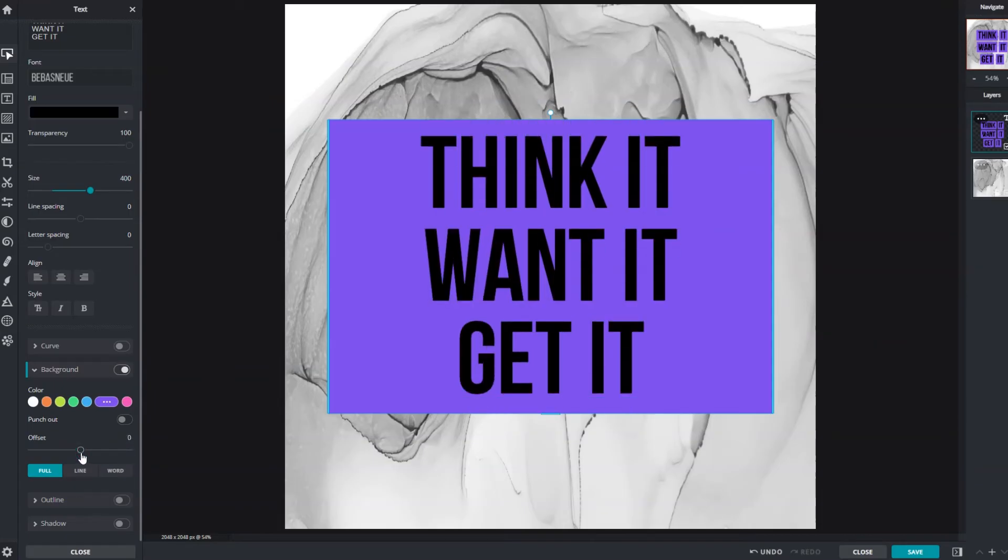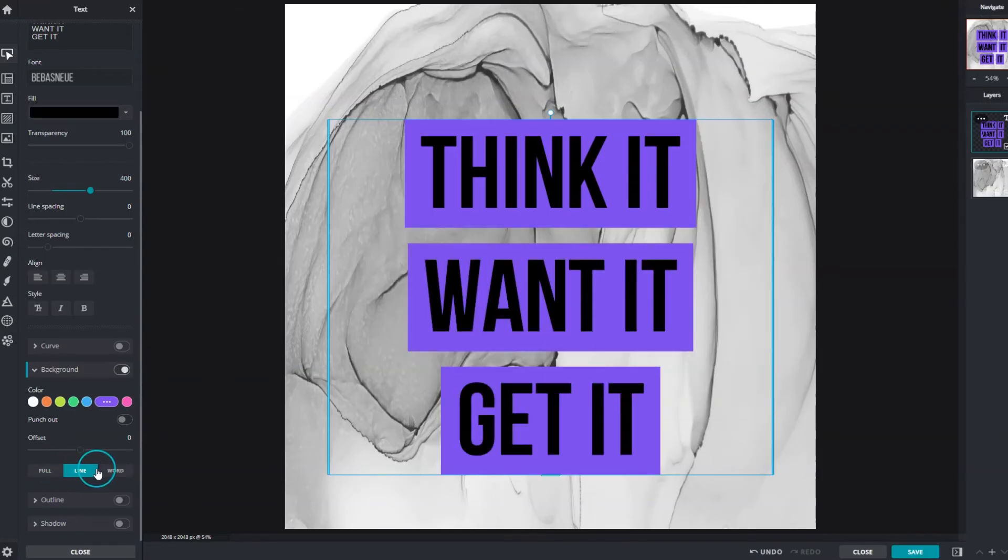Text backgrounds are available in three styles: full which covers the entirety of the text box, by line, or by word.